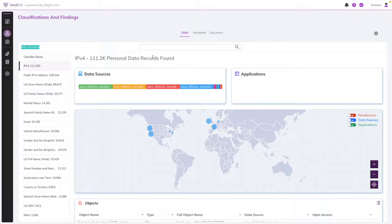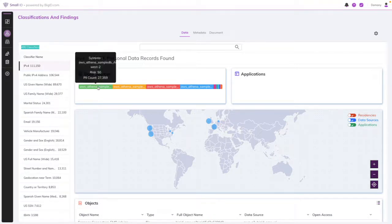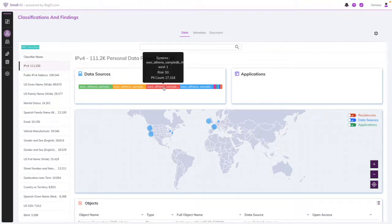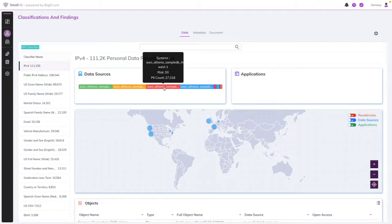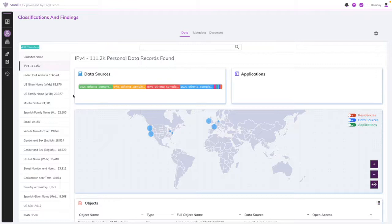You can easily see how many personal data records are found with each classifier as well as which data sources they're in. We use our patented machine learning technology to automatically identify what data belongs in which classifier, saving you tons of time and resources by pinpointing where your focuses need to be.